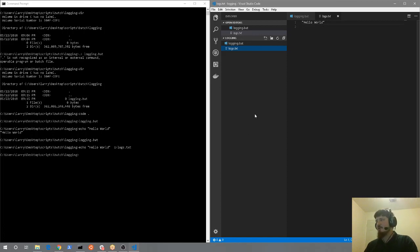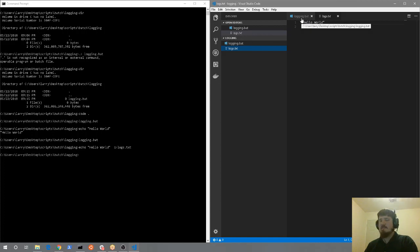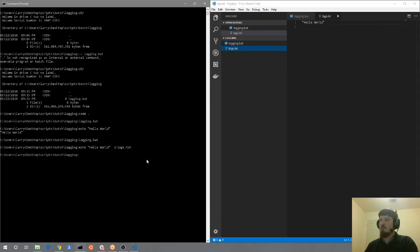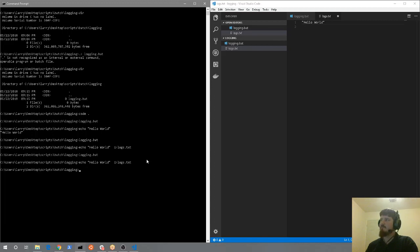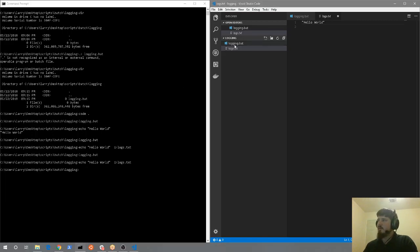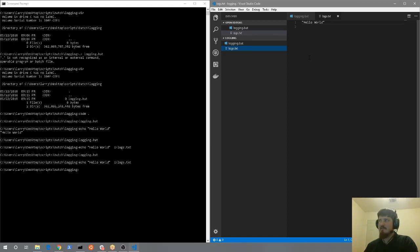All right. So an important thing to keep in mind when it comes to the single greater than symbol is what that symbol does is it overwrites a file. So I'm going to go ahead and show you. So if we do this again, go ahead and navigate back, we get the same thing.